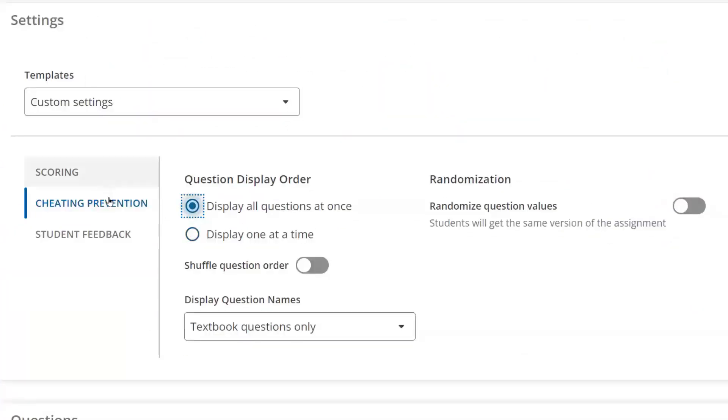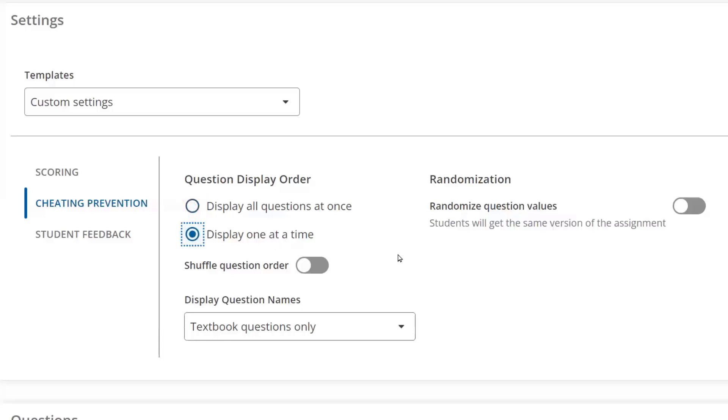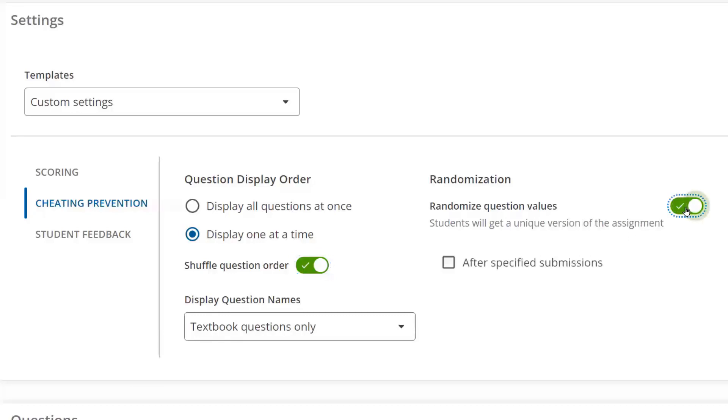In the Cheating Prevention section, you'll be able to customize settings that will help you limit or reduce cheating. Here, you'll find settings such as the ability to change the way questions are displayed to students all at once or one at a time. Displaying questions one at a time makes it more difficult for students who are sitting next to each other to compare their assignments. You can shuffle the question order to prevent students from copying off of one another or randomize the question values so each student gets their own version of the assignment.